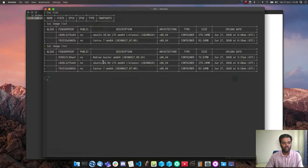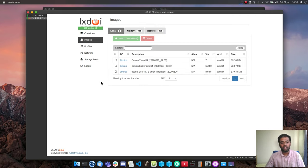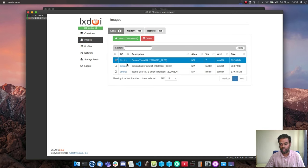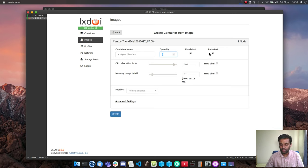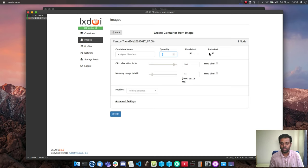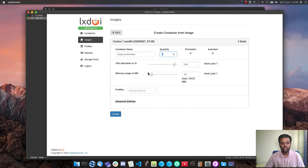To start a container you can go to the images section, select an image, and click 'Launch Container'. You get options to give it a name, set the number of instances, and set it as persistent — meaning the container starts automatically when your system boots, but only if your LXD service is set to auto-start. You can also set CPU allocation, memory allocation, and select which profile to attach.